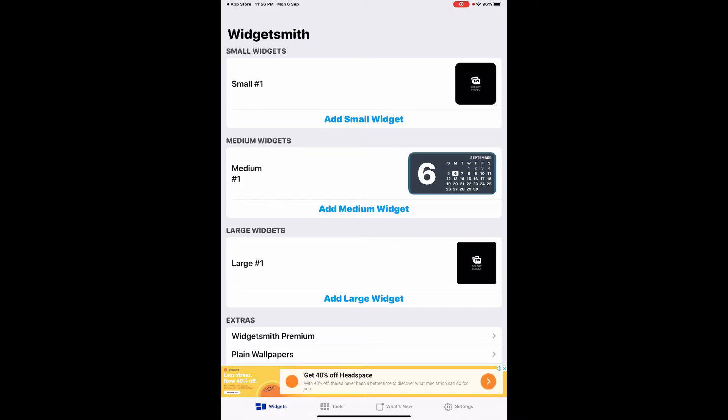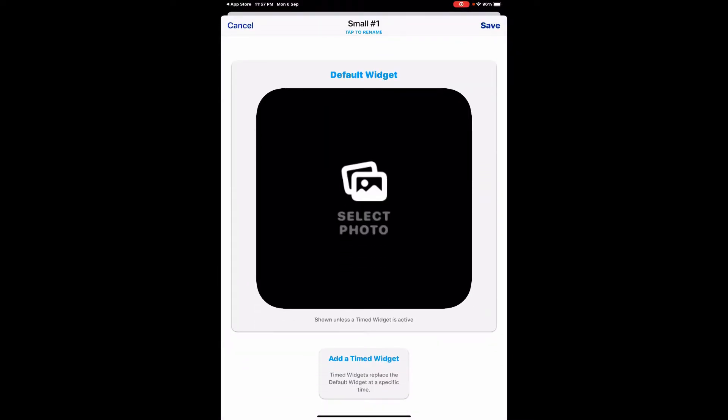You have to select which kind of widget you want to add. For the sake of this tutorial, I'm going to select the small one.